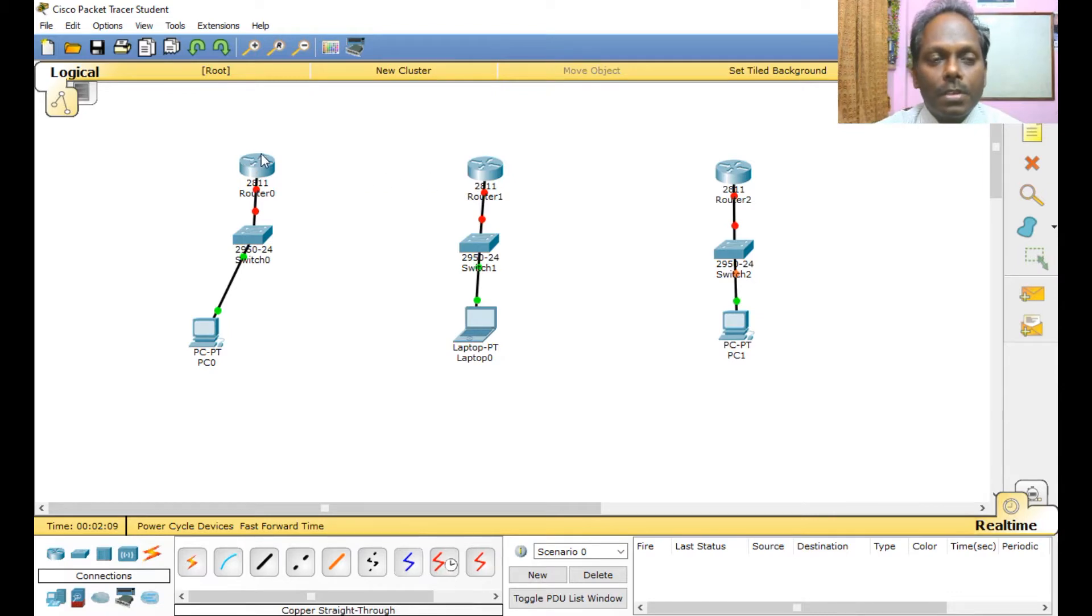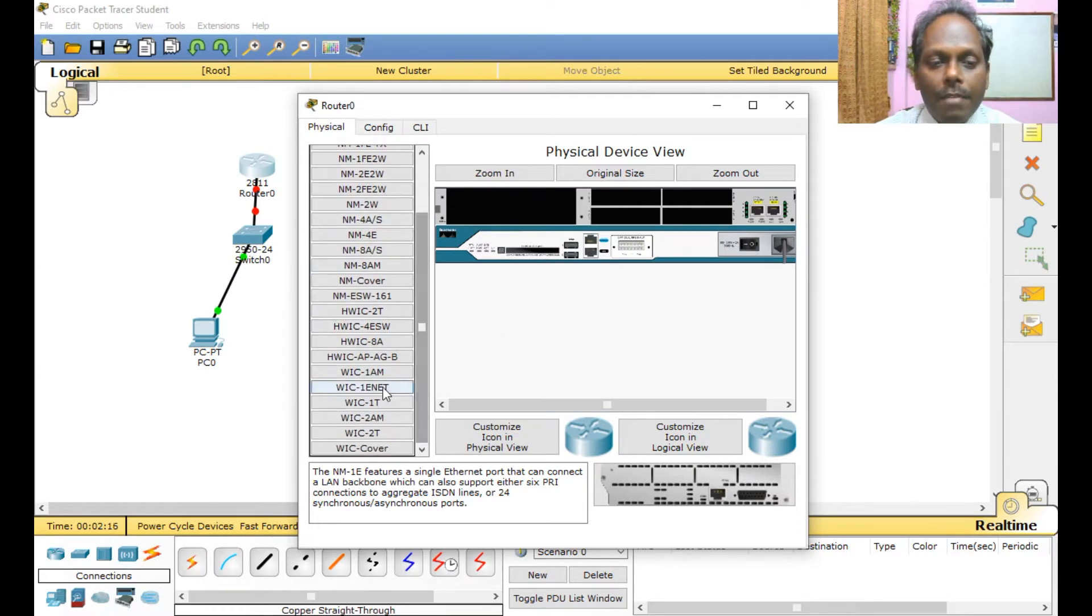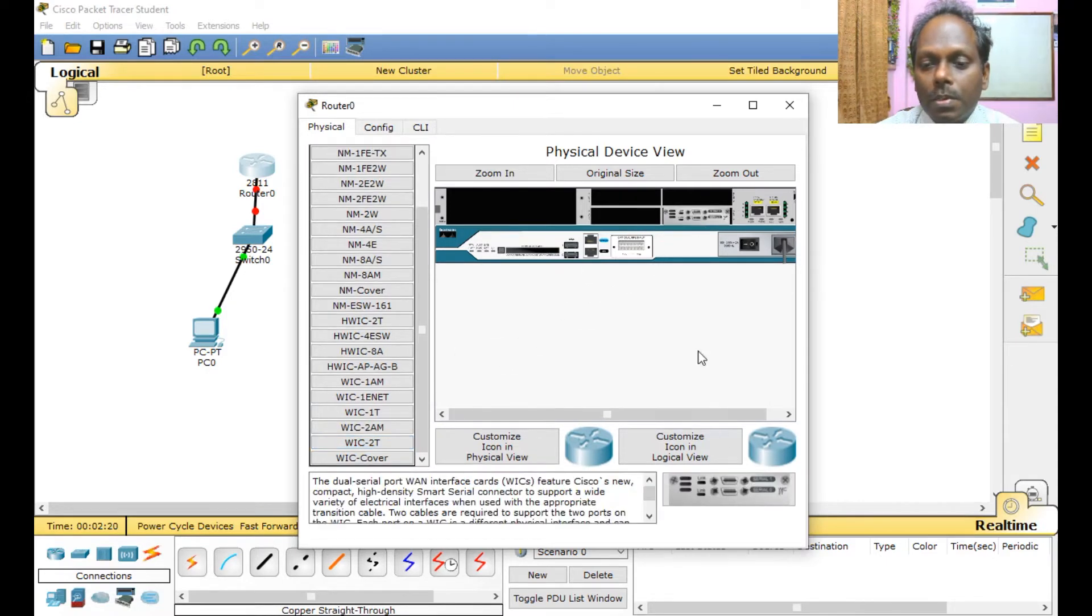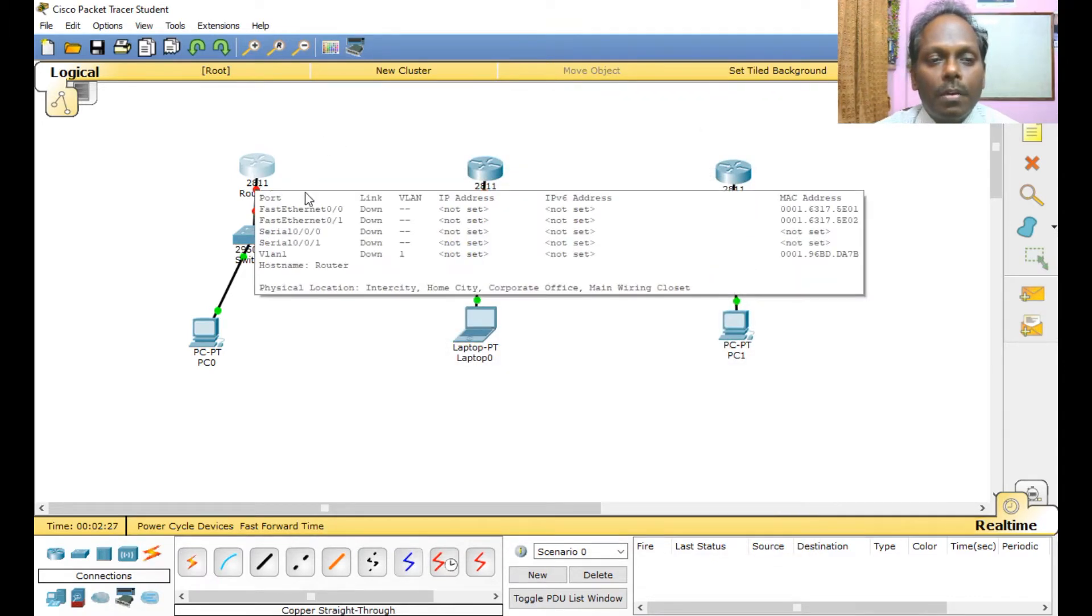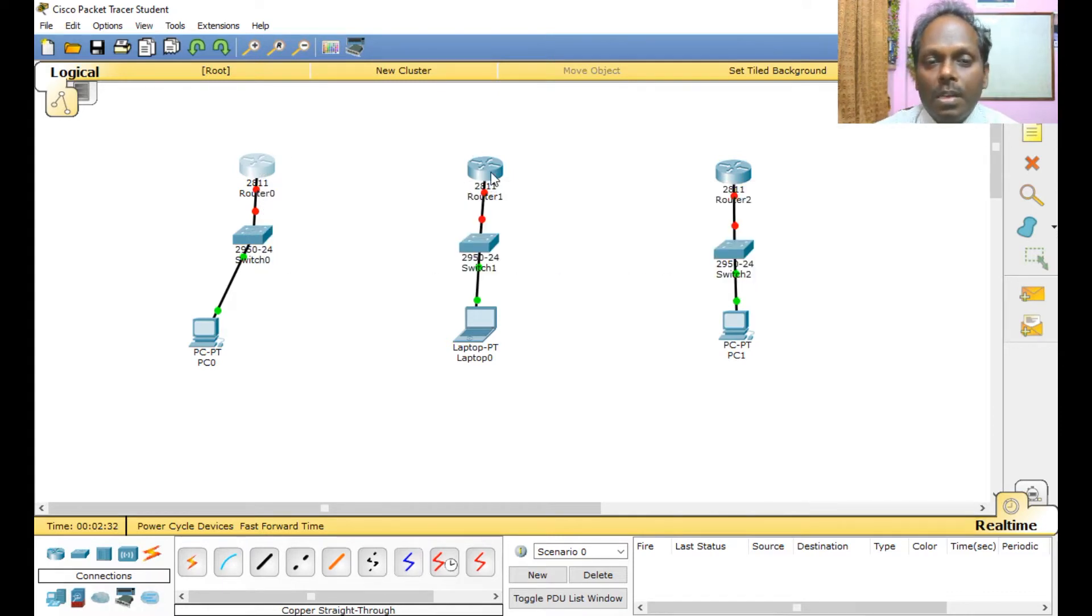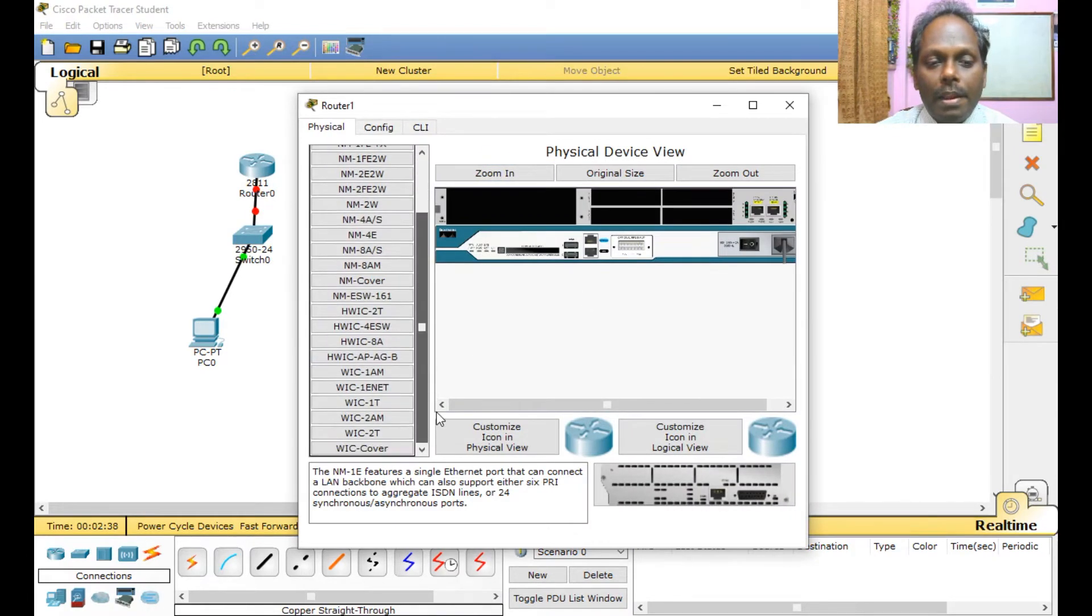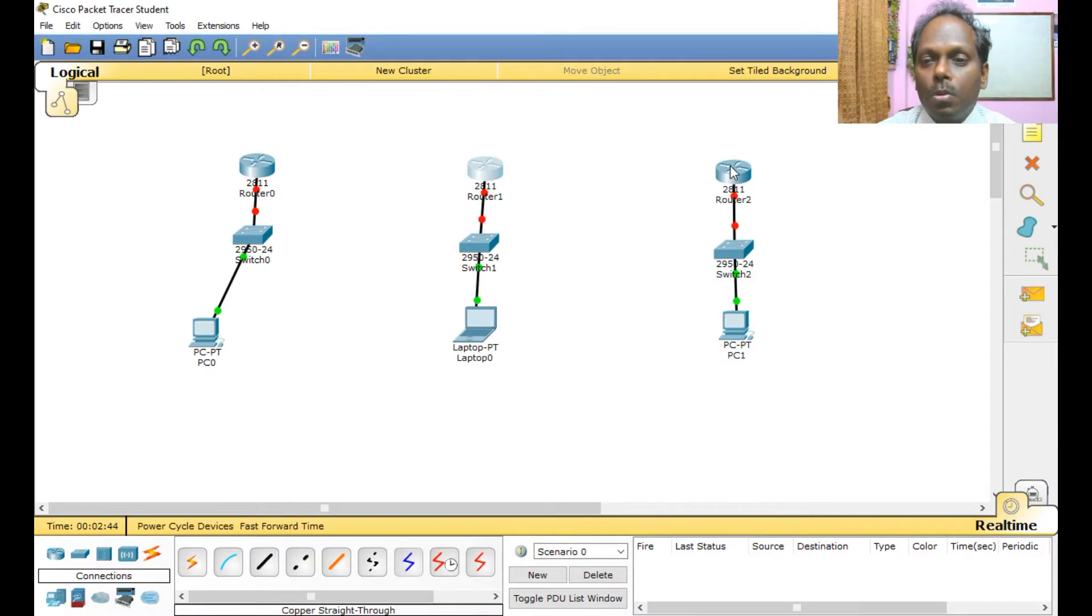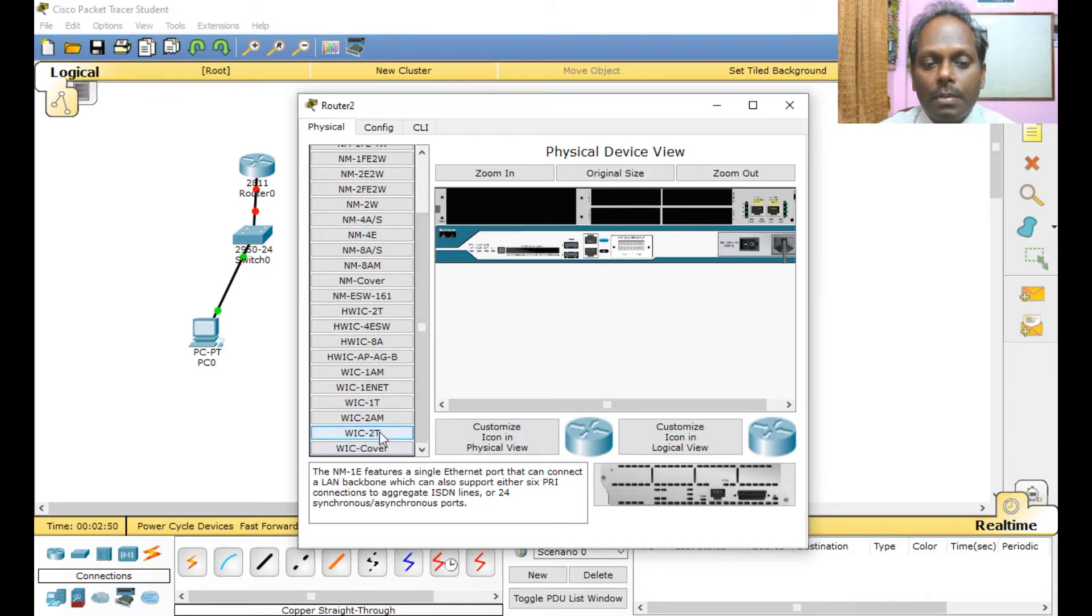In order to connect wide area network interface, what you need to do is just switch off the router, okay, add a WIC-2T. Power start to this router one and power on. So now once you powered on, you have FastEthernet 0/0, serial 0/0/0 also has come. Please do the same thing for this router one also. So switch off and then add this WIC-2T, and switch on. So let it boot. Meanwhile, switch off, don't drag while it is powered on, it won't accept.